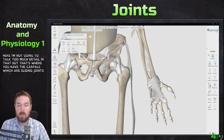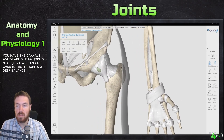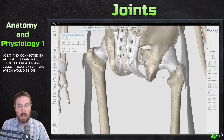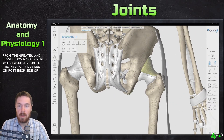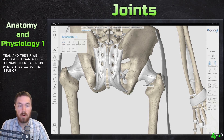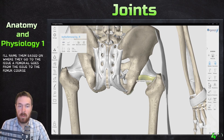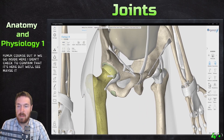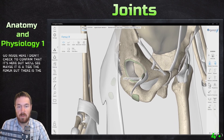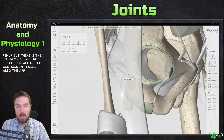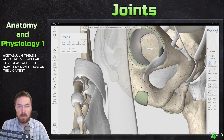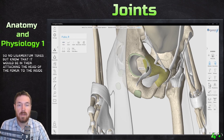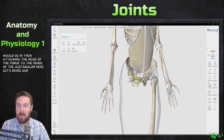The hip joint is a deep ball-and-socket joint connected by ligaments from the greater and lesser trochanter. The ligaments are named by where they go — for example, the iliofemoral ligament goes from the ischium to the femur. Looking inside and hiding the femur, we can see the lunate surface of the acetabulum and the acetabular labrum. Note that the ligamentum teres is not shown in this program, but it would attach the head of the femur to the inside of the acetabulum.